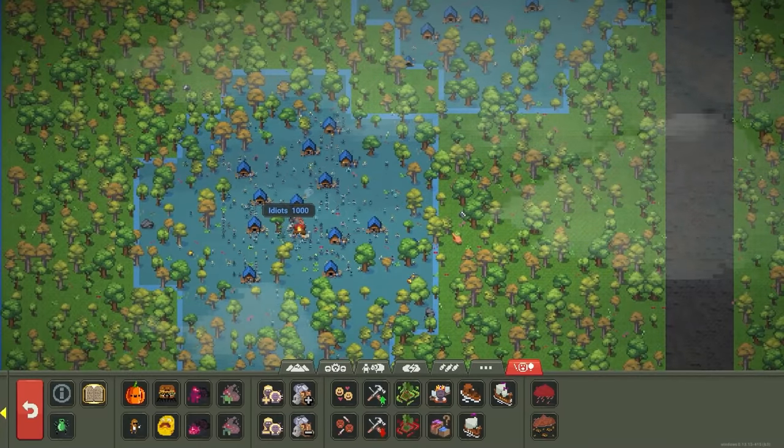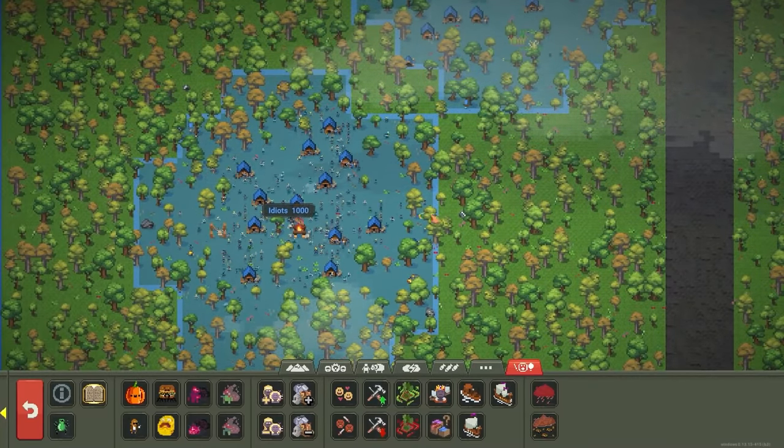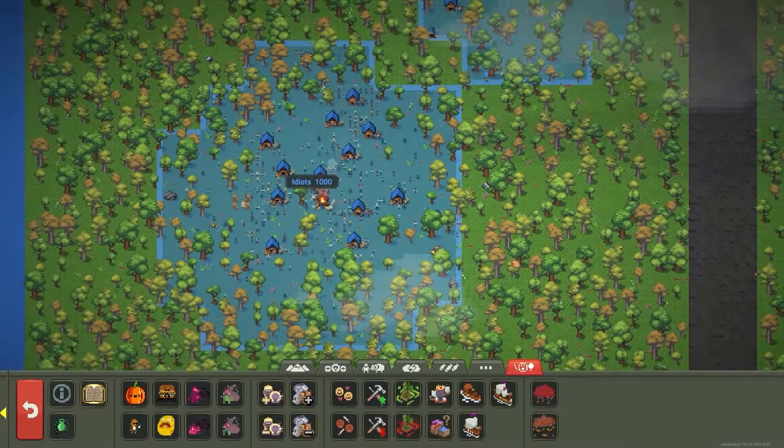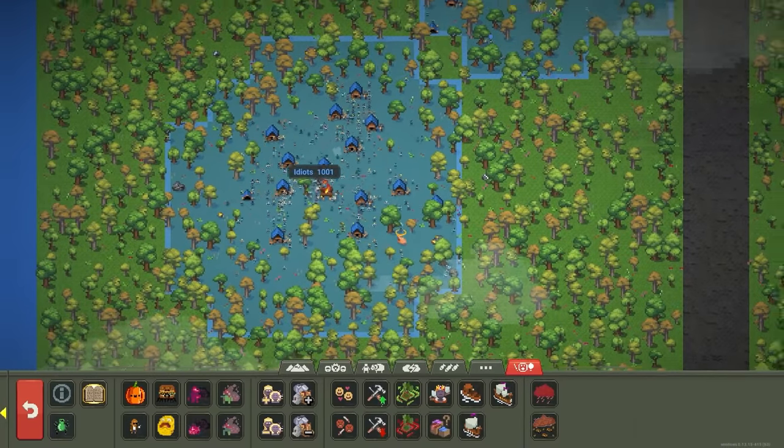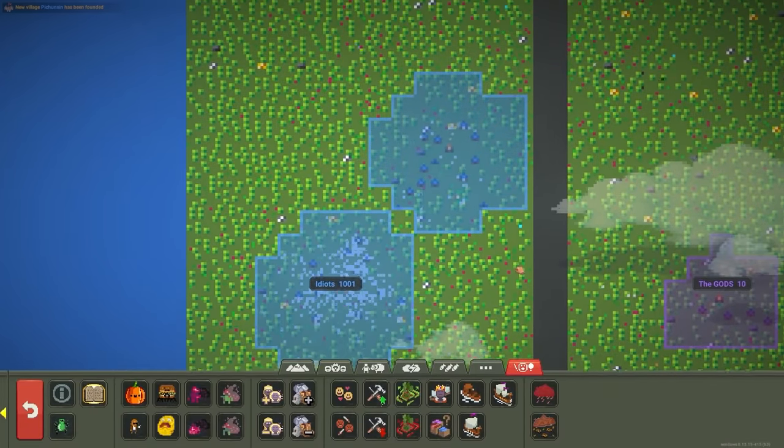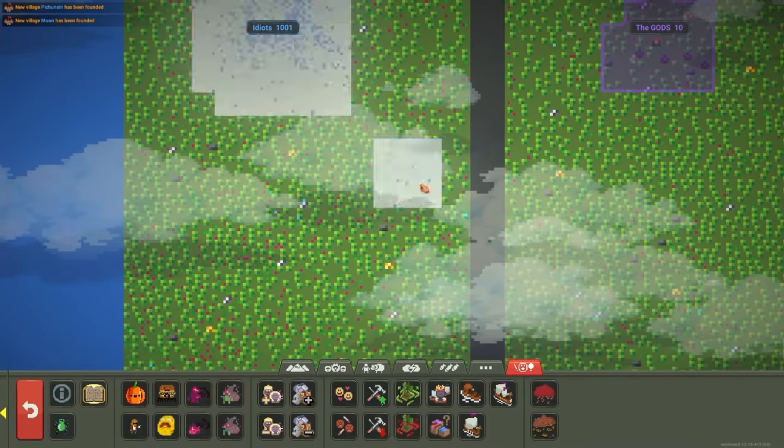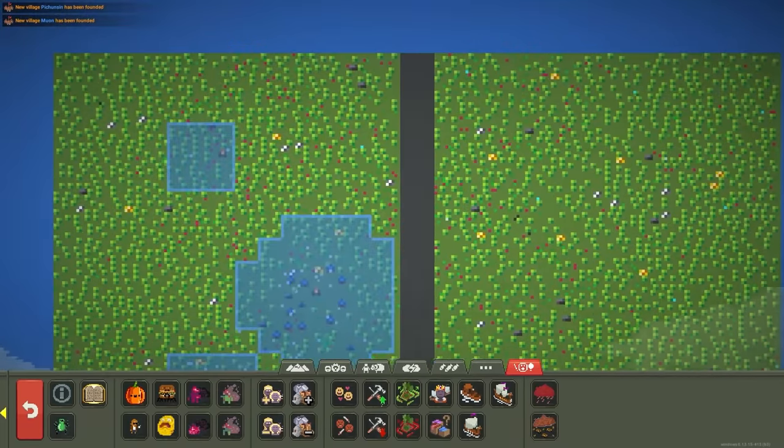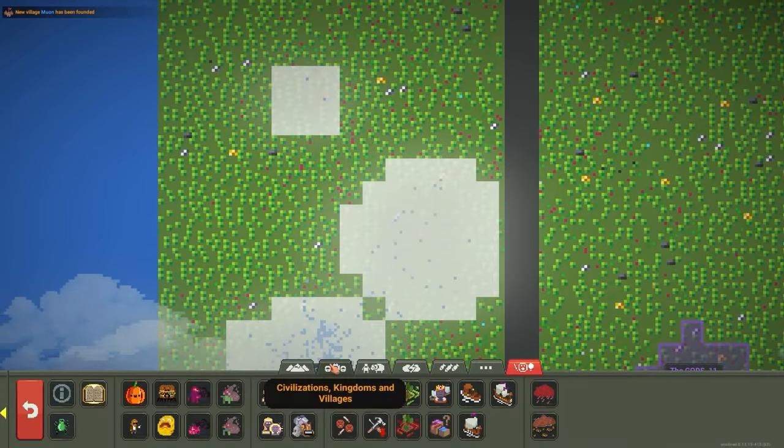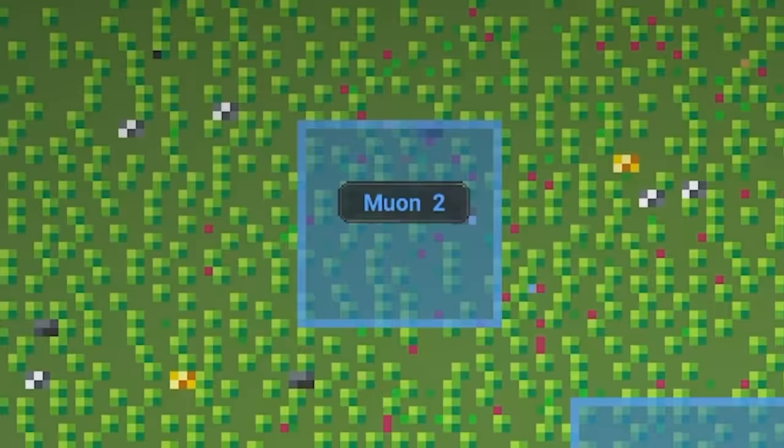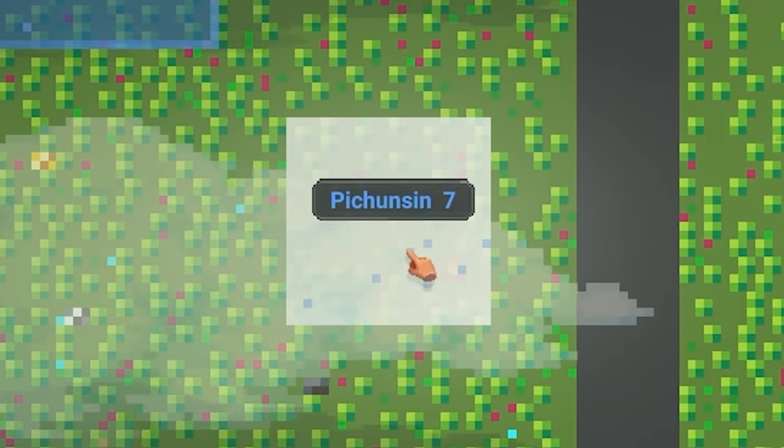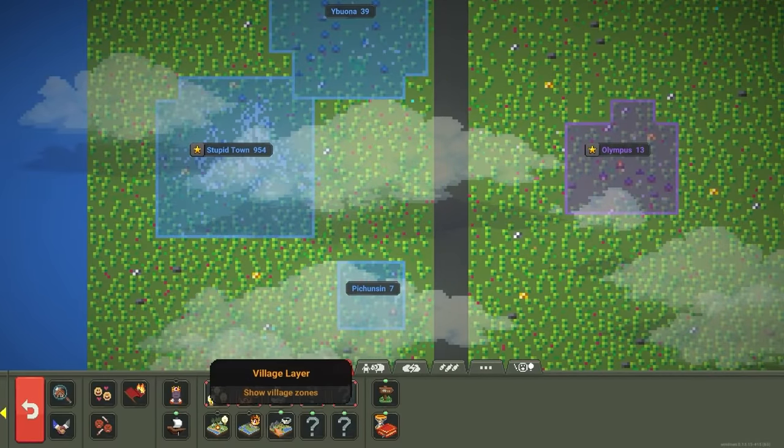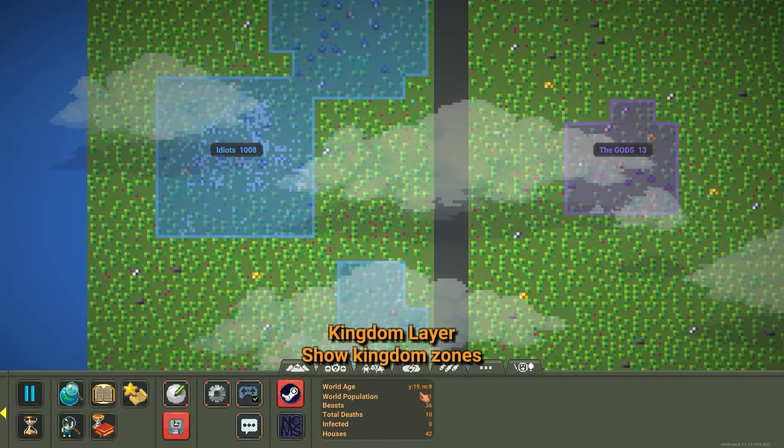I'm surprised they haven't built any more colonies because they have like a thousand people living in this tiny little town over here. It's like a thousand people living in 10 houses. Oh okay, the population is going up, and they did just build a new village. So that's good. They built two new villages. So we got Muwan with two, and Picpichunsin with seven. Okay, so they're really going to start increasing pretty soon here.